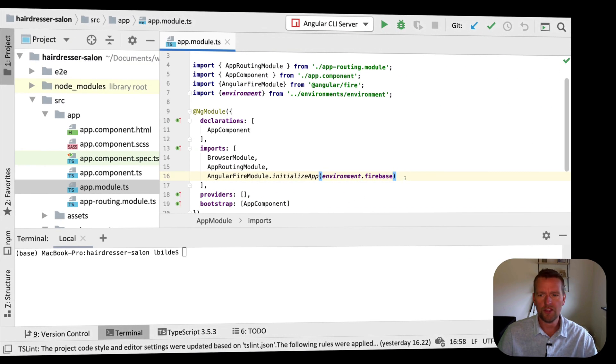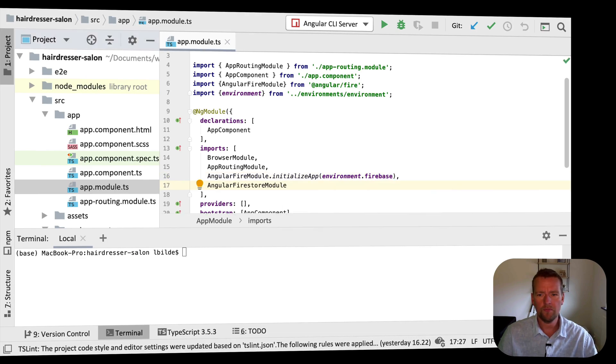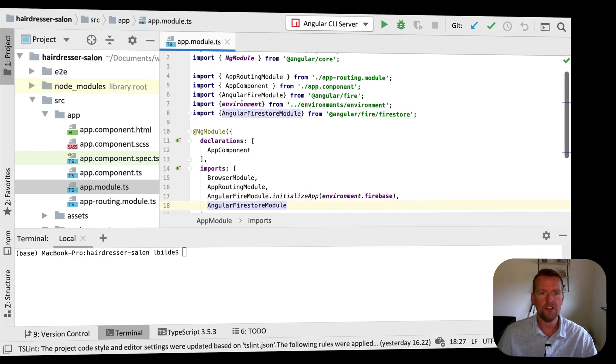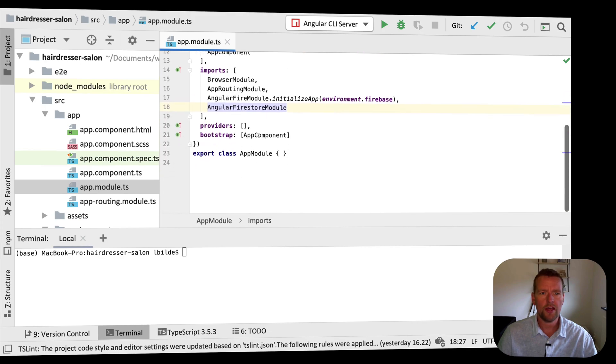I'm just going to add the Firestore module. I'll put that in here as well and import it. There we go. So now we have these available, these imports, and they are also added. So now we're actually ready to use Firestore.